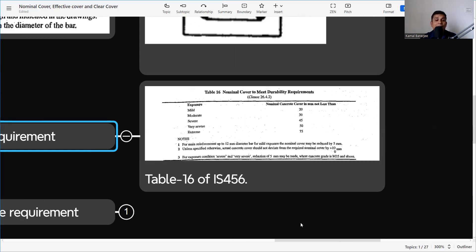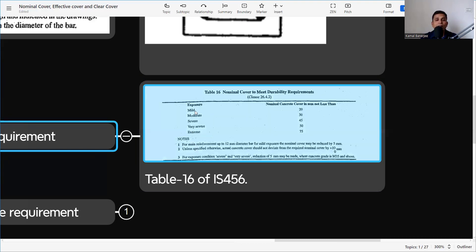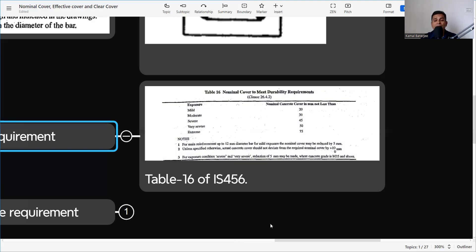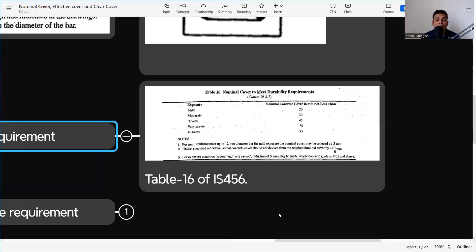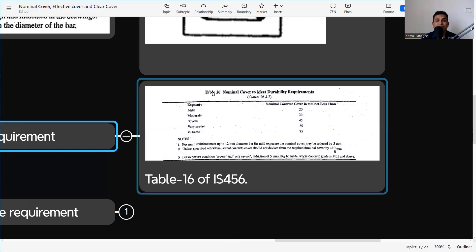Durability requirements are defined in Table 16 of IS 456. The exposure conditions are: mild, moderate, severe, very severe, and extreme. According to the location and position of the concrete, we determine the exposure condition. For example, concrete in a coastal area may be classified as extreme condition. The criteria for each exposure classification are also mentioned in Table 3 of IS 456.